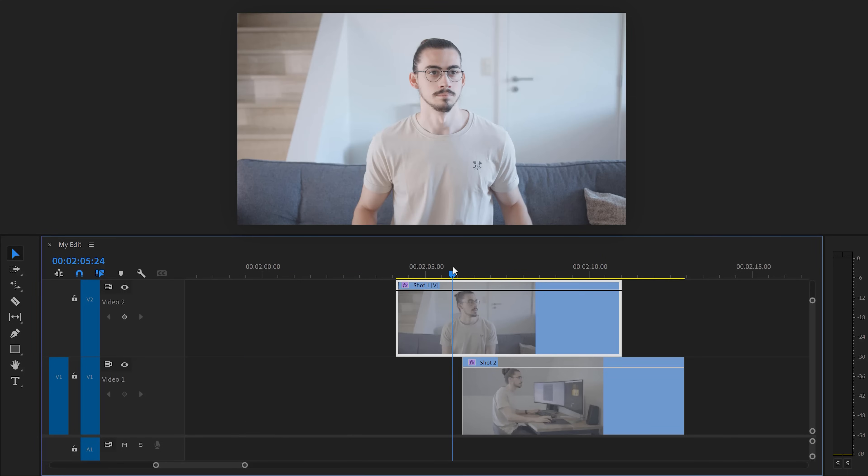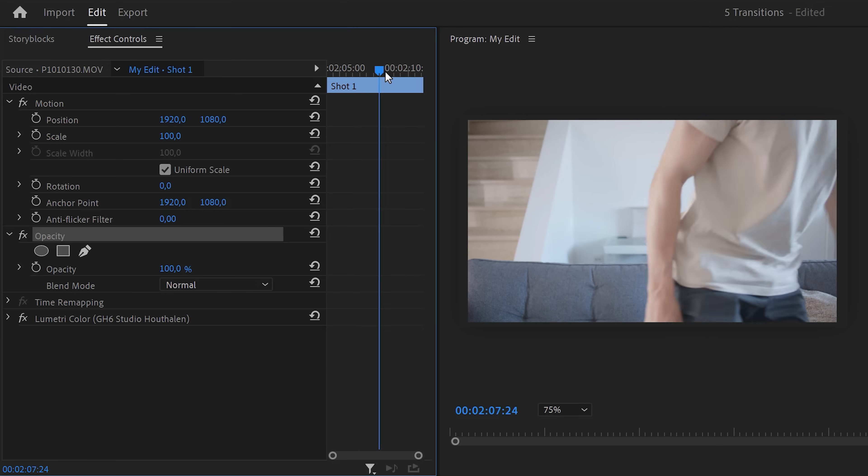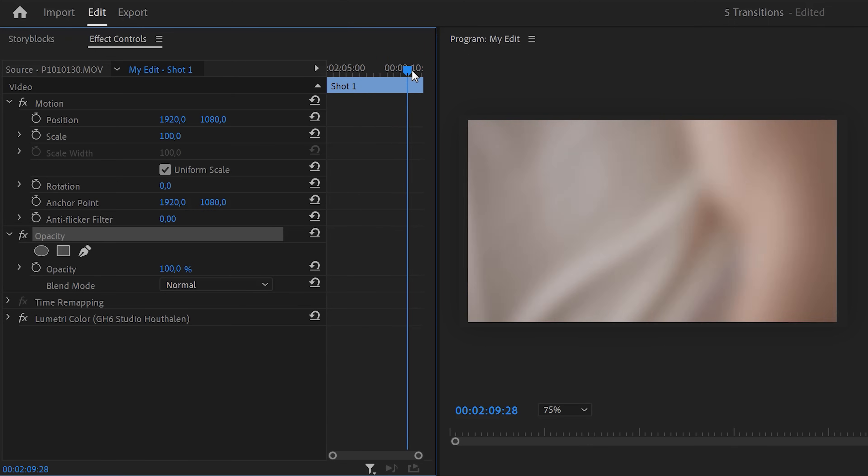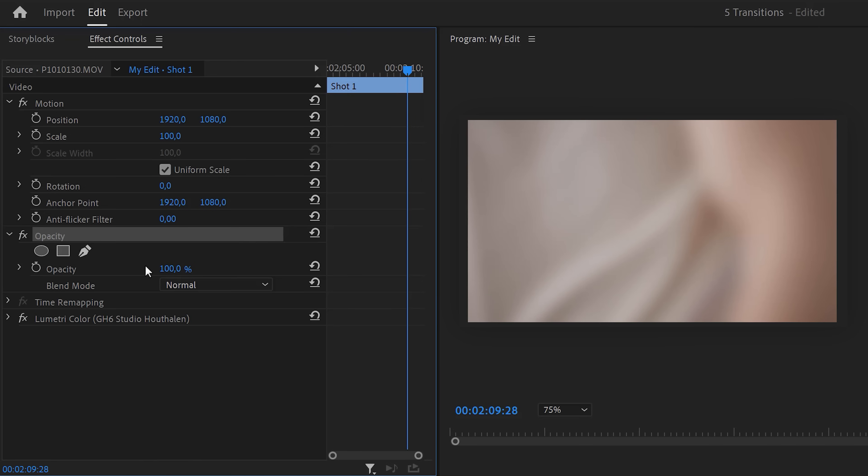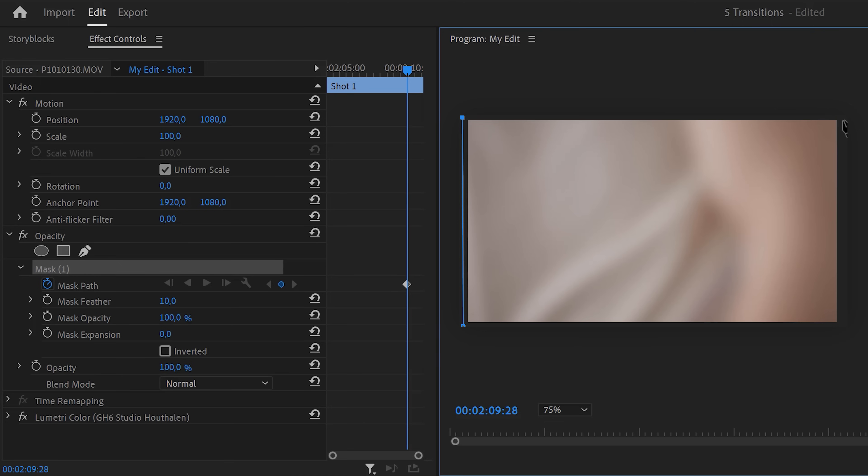Now, select the top video and go to the effect controls. Move the player to the moment where you start walking into the frame. Next, in opacity, click the pen tool to create a mask. And click the mask path stopwatch icon to create a keyframe. Now, in the program monitor, create a mask around your entire video.